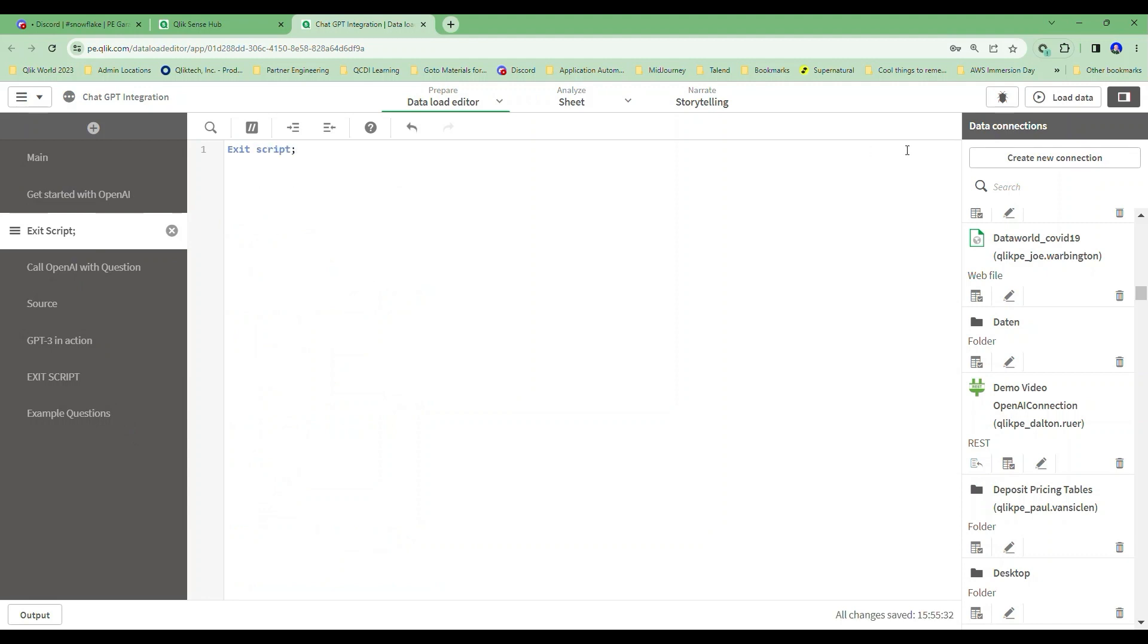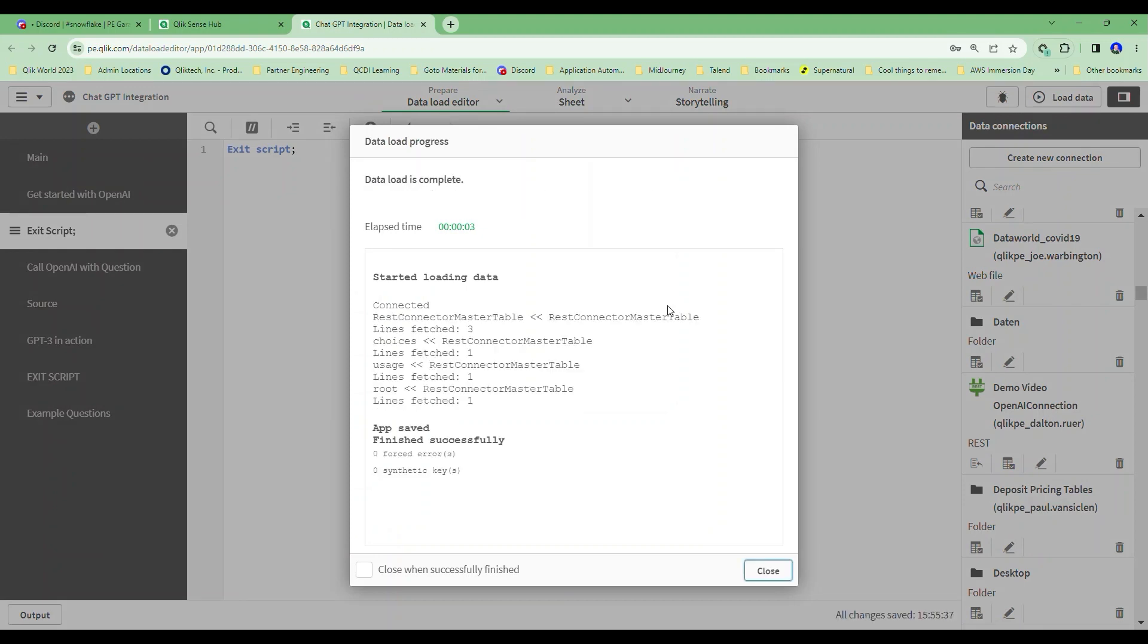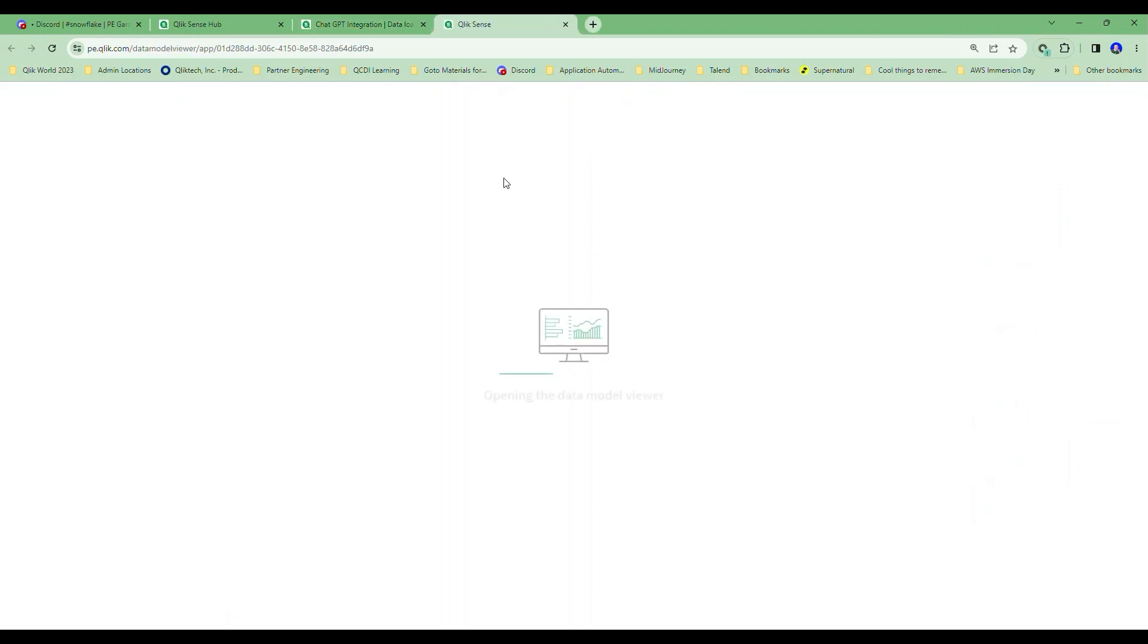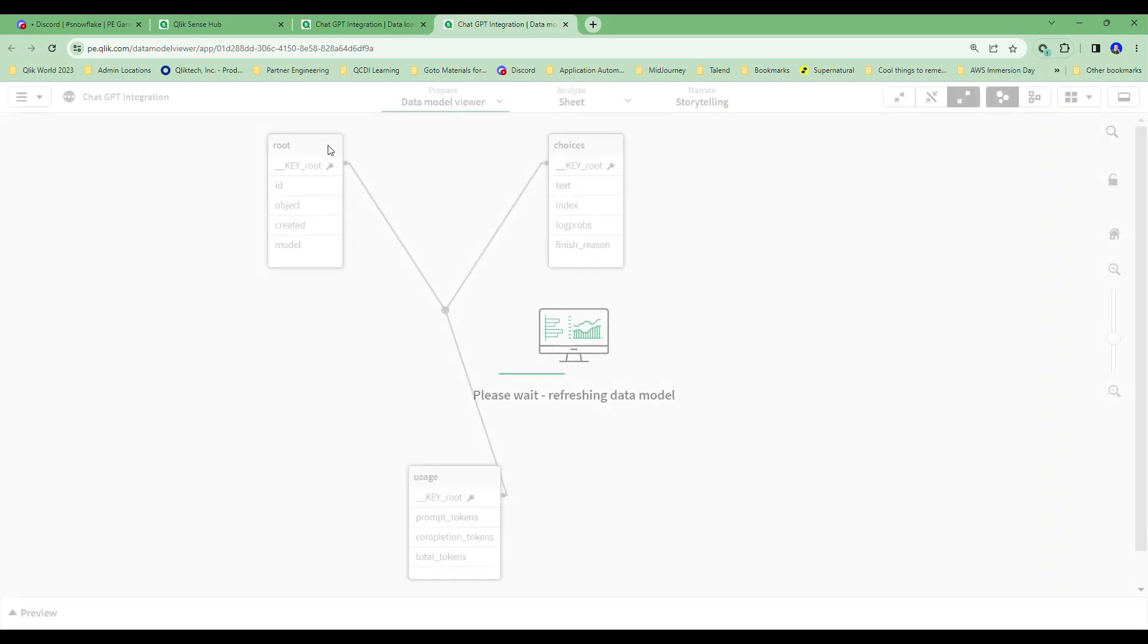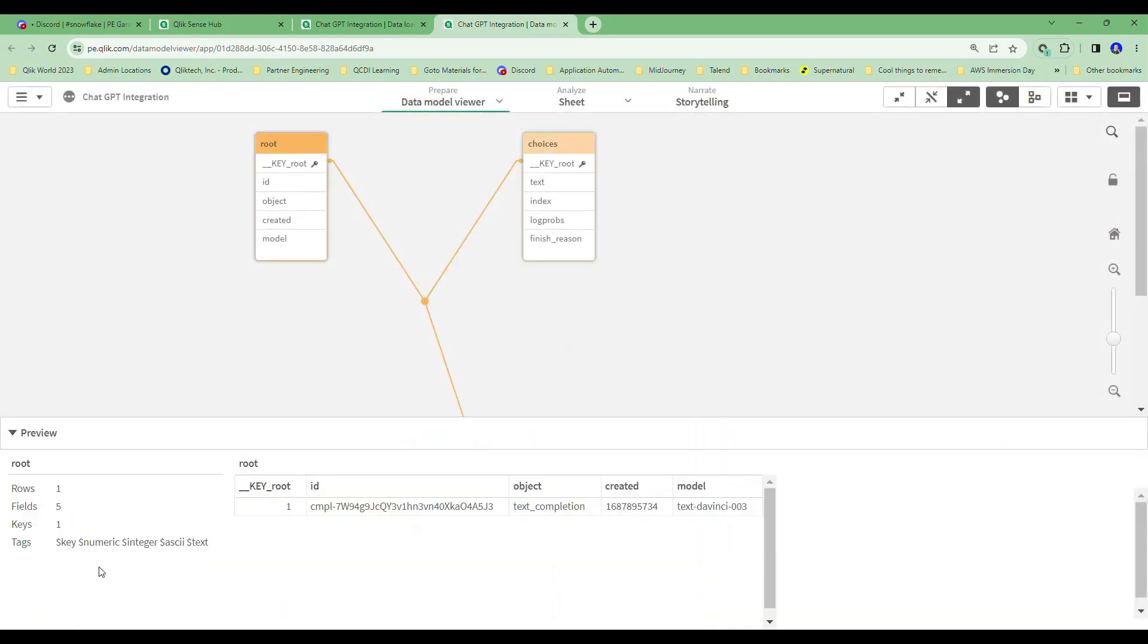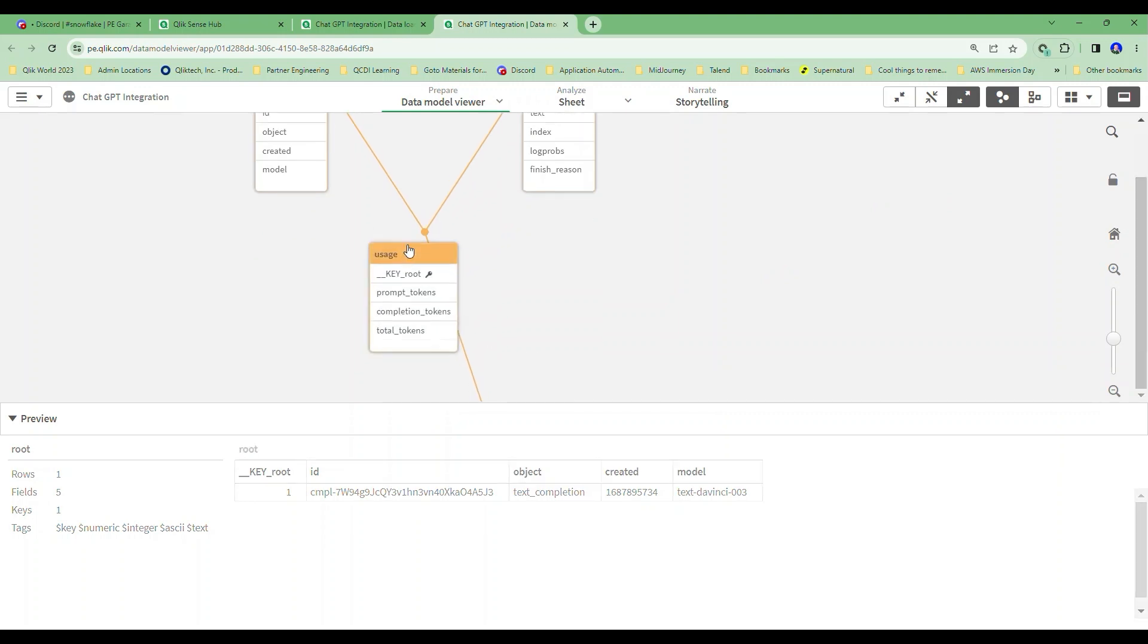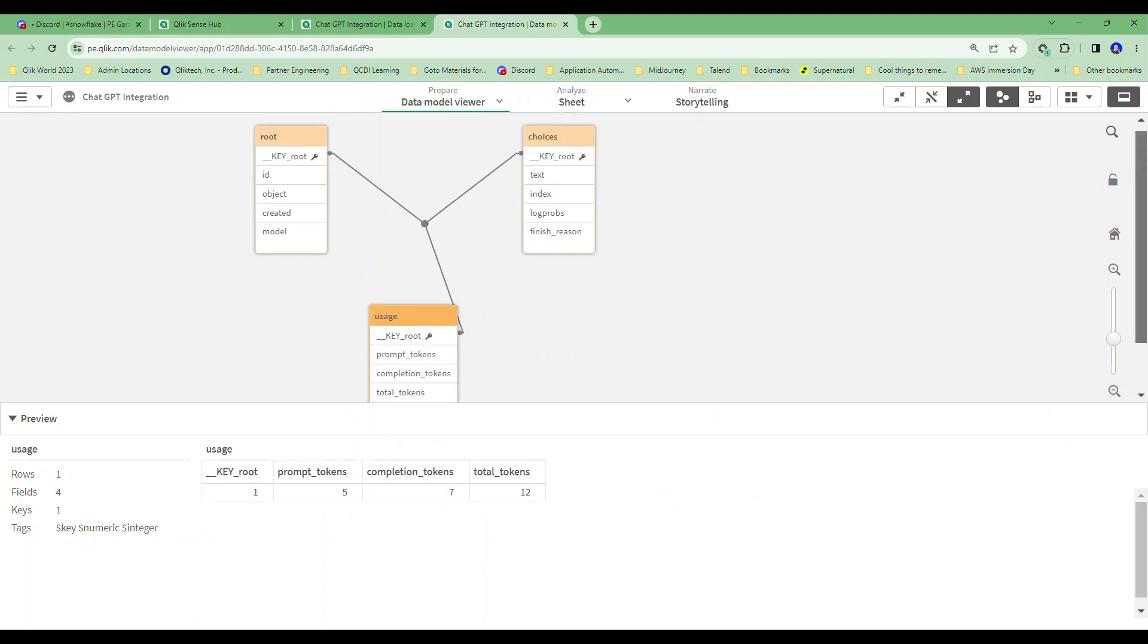And I'm going to go ahead and say run. Now what this should do is connect to my OpenAI. And if I go to look at my data model viewer, I would expect we have three tables. The root here, if I look at this, just says hey, this is the ID of what was run. It was the text completion model, or the text completion type, and it was the DaVinci 3 model. If I look down here, I want to show you this one first for usage. I can see that it took me five tokens to pass my question, seven tokens to get the answer back for a total of 12 tokens.